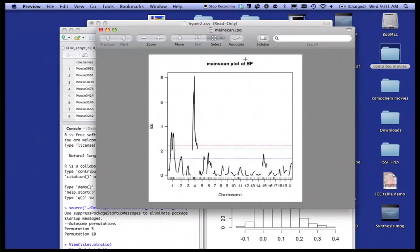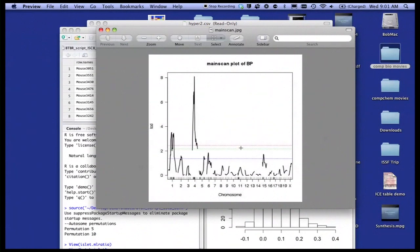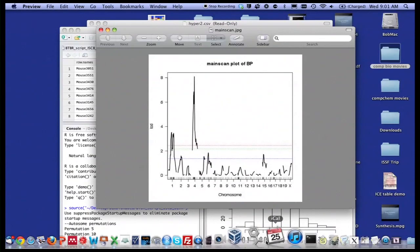Here's what's called a main scan plot of blood pressure. And what you see on the x-axis are all the chromosomes that mice have. It only has 19 chromosomes. And you see this big peak here on chromosome number four. And that shows you that chromosome number four has something to do with blood pressure. And we'll spend some time investigating that chromosome a little bit more closely.